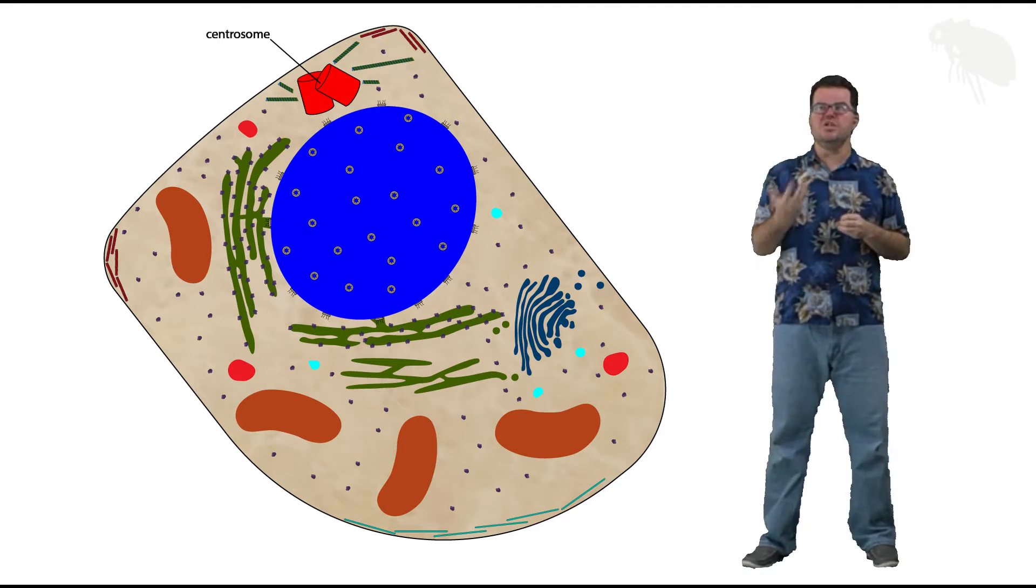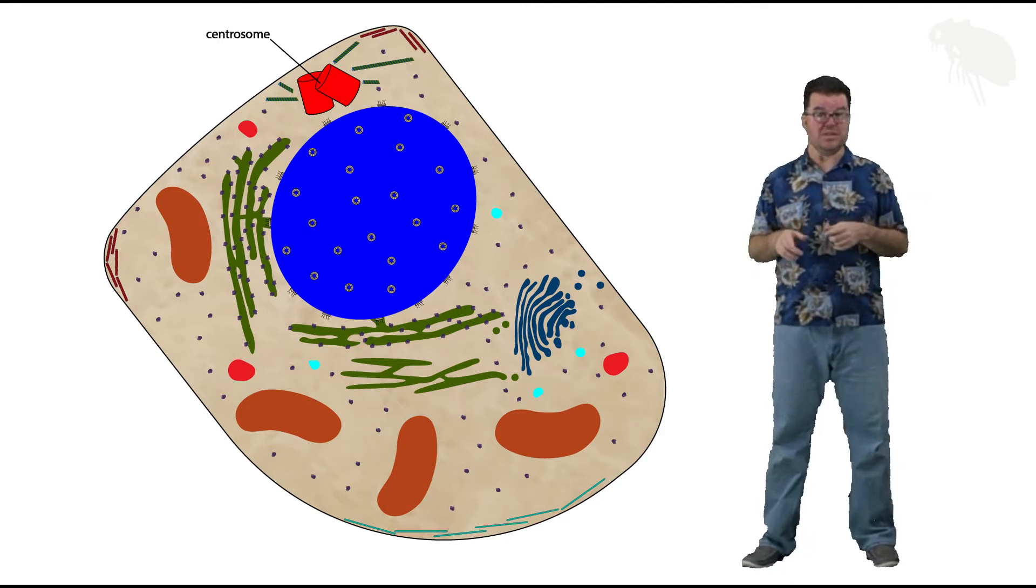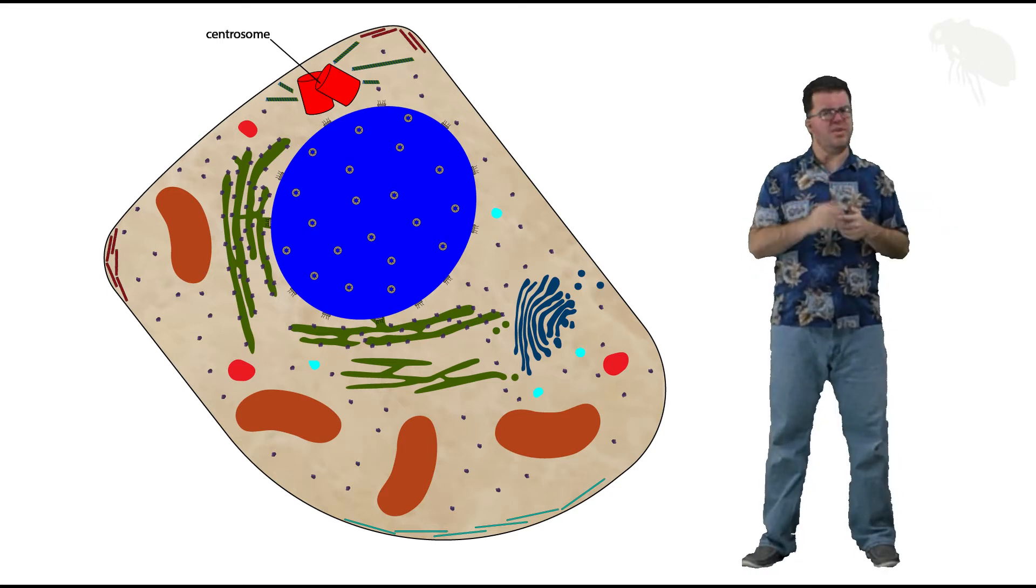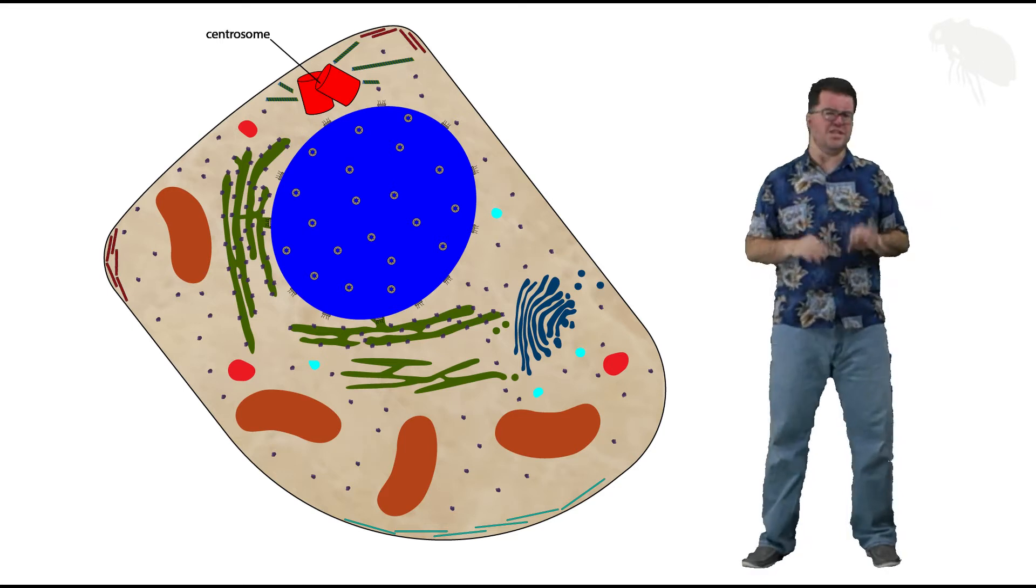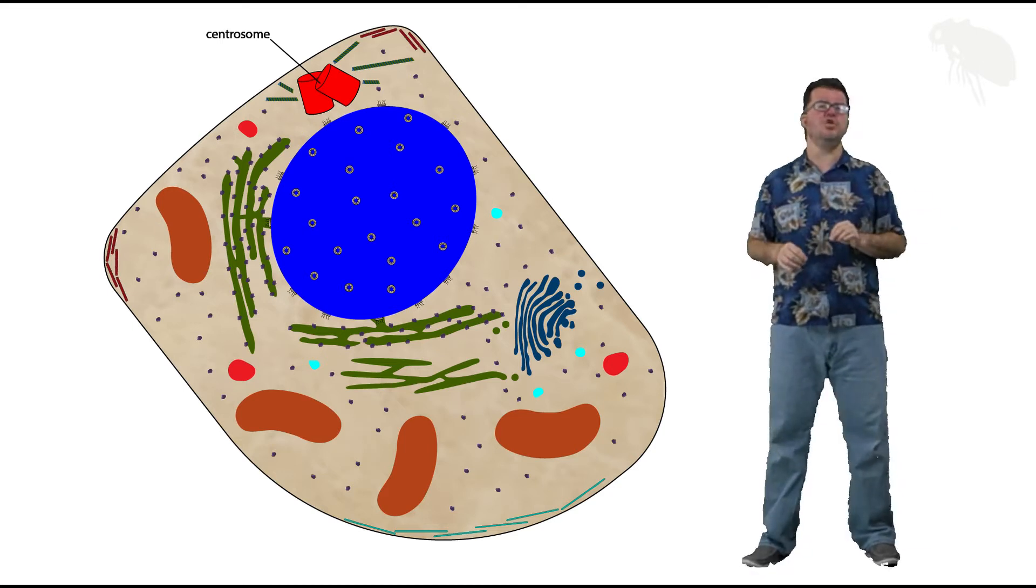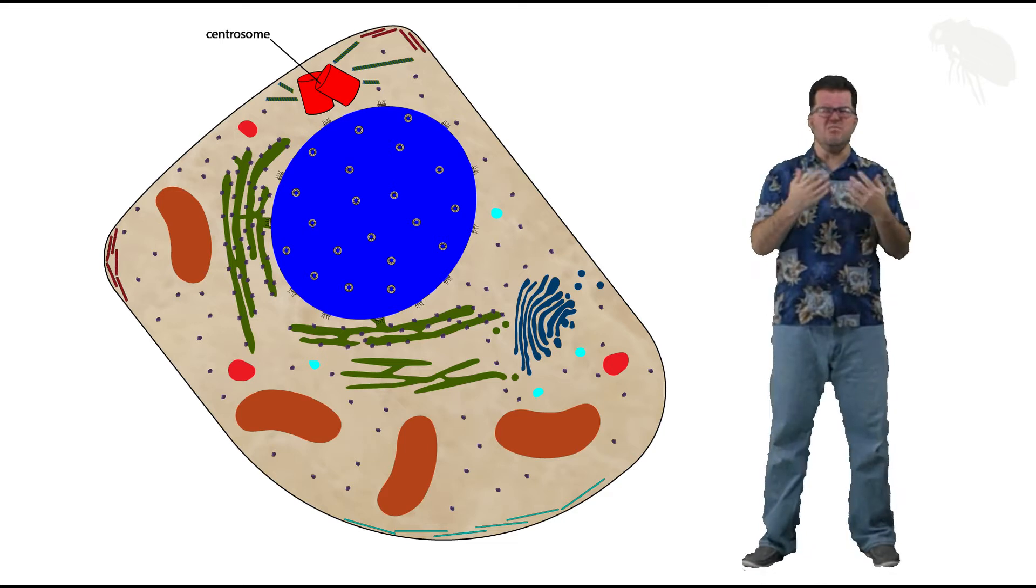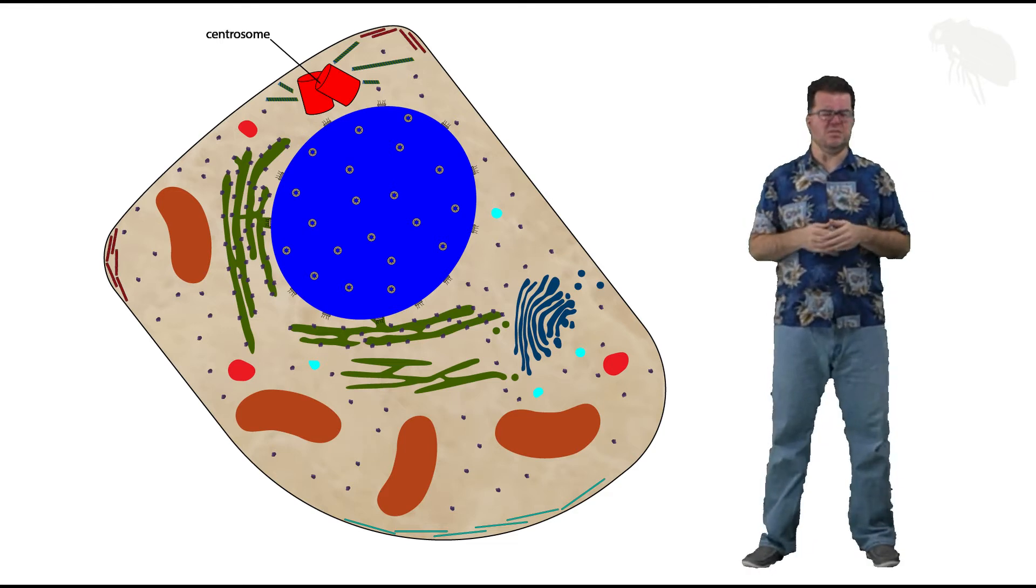Centrosomes are traditionally talked about as an organelle found only in animal cells. In fact, there are some plant cells and some fungal cells that do have centrosomes, but they're not in the majority within their respective kingdoms.